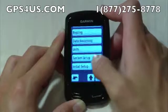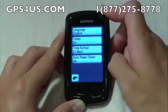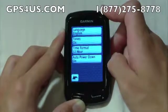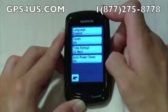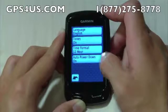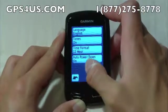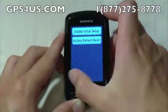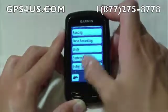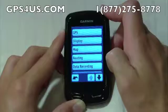Both system setup and initial setup allow you to reset your device to factory settings, change language, time format, and even turn tones on and off. The Edge 800 makes it easy to customize your unit to your liking.